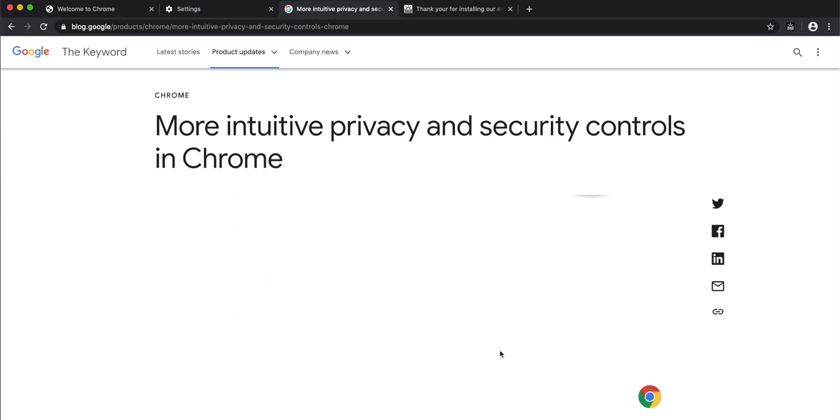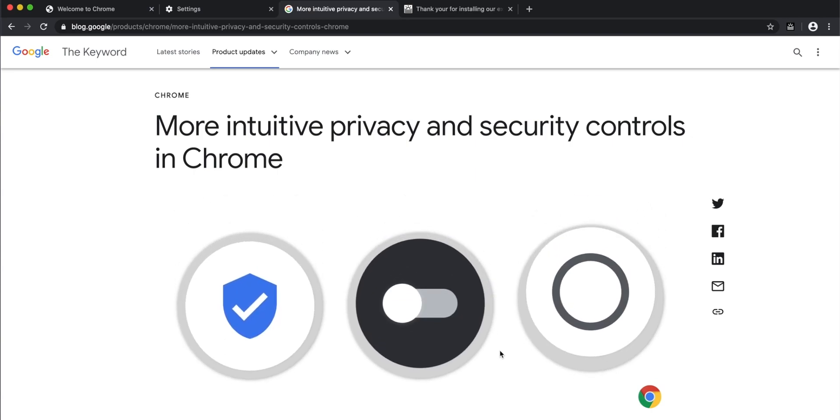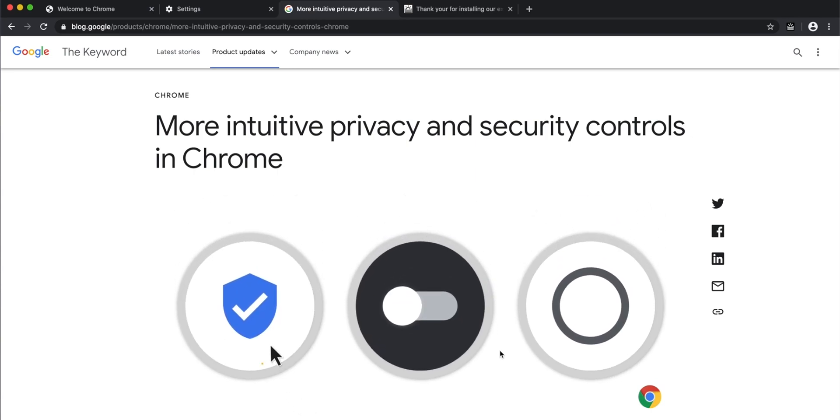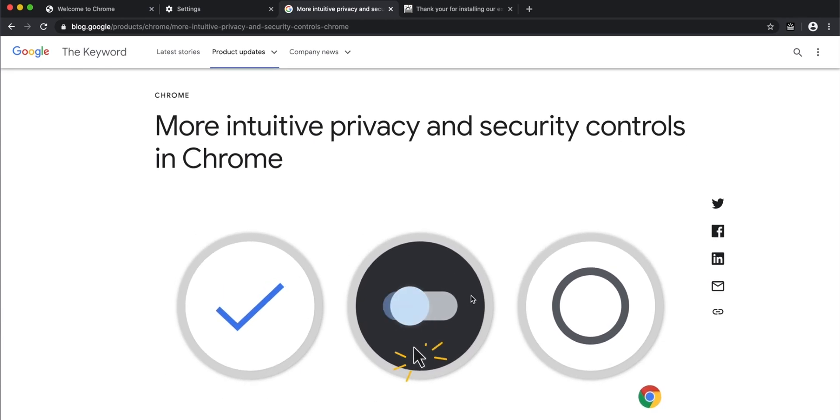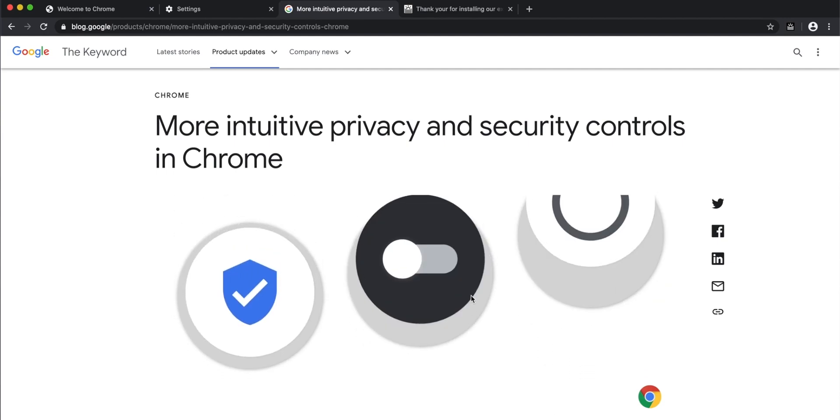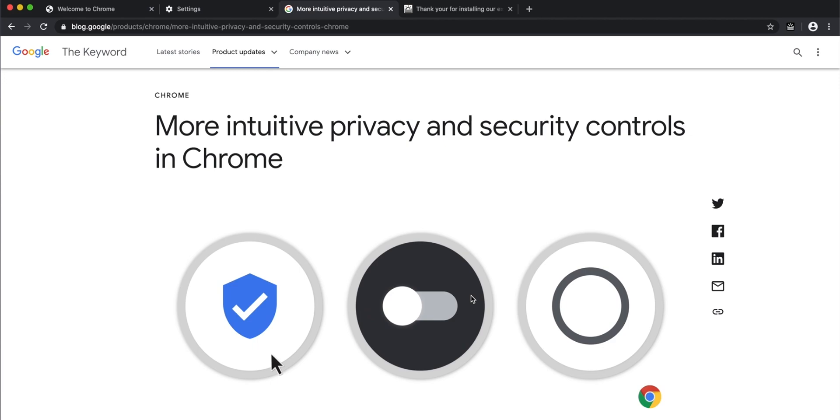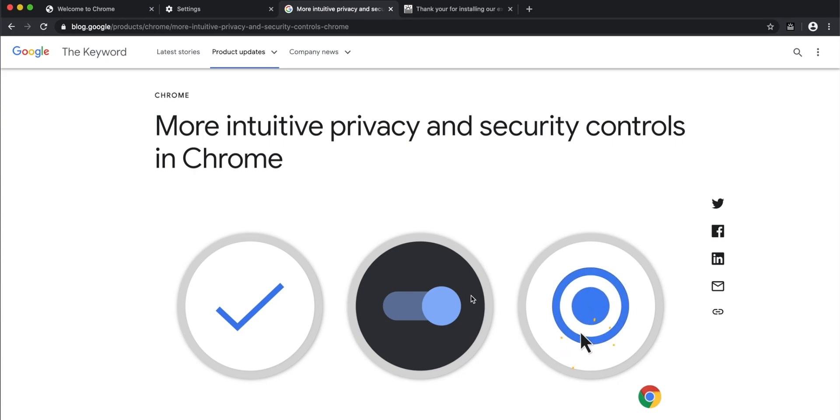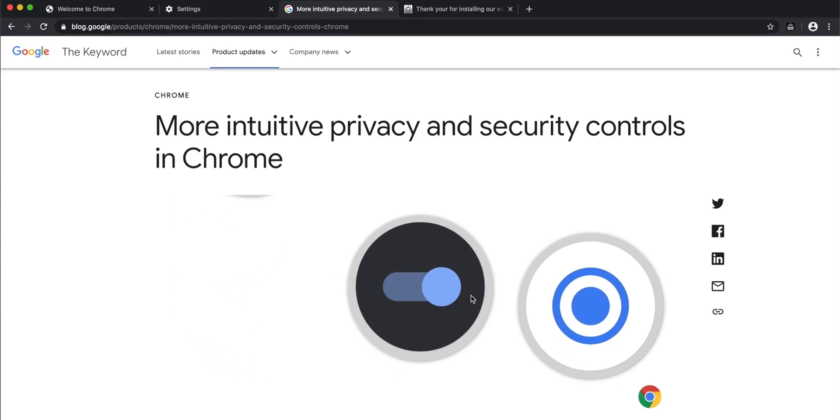Google's official blog, blog.google, has announced that they've introduced more intuitive privacy and security controls in Chrome, which means you now get better features and controls over all the security and privacy aspects and settings in Google Chrome.